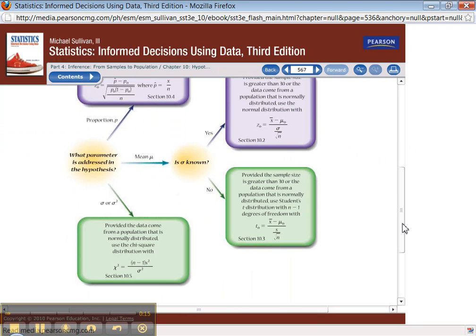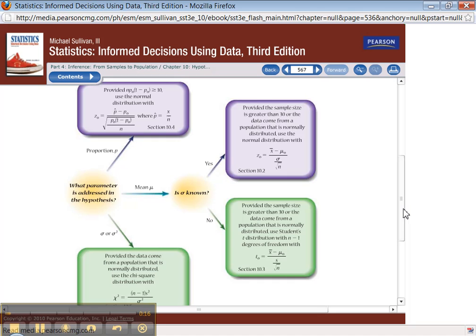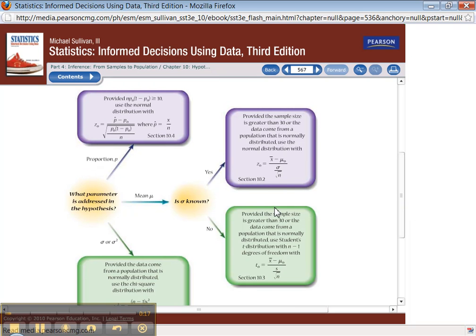They have a flowchart for you on page 526, and that's what you want to look at. You want to ask yourself: what parameter is addressed in the hypothesis?